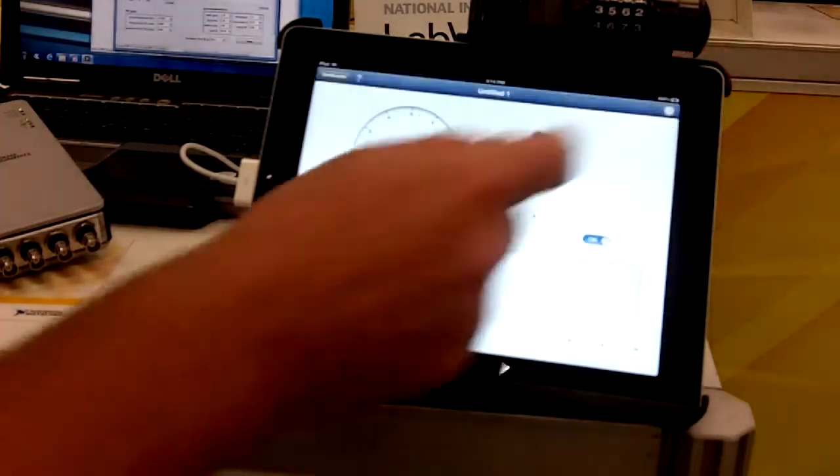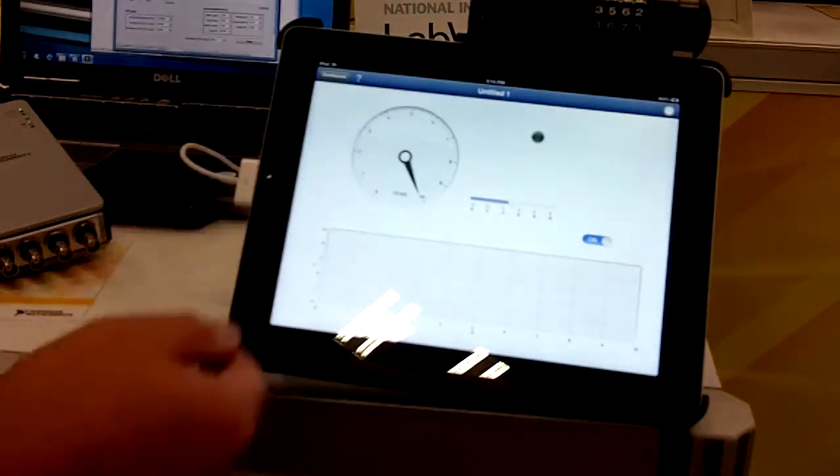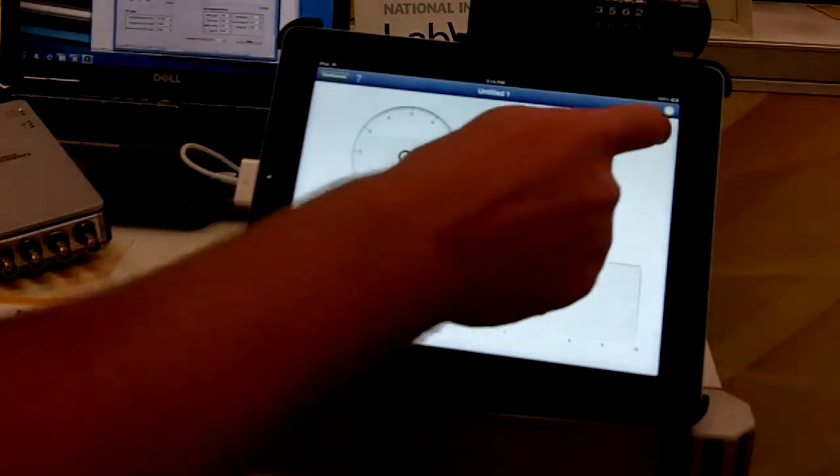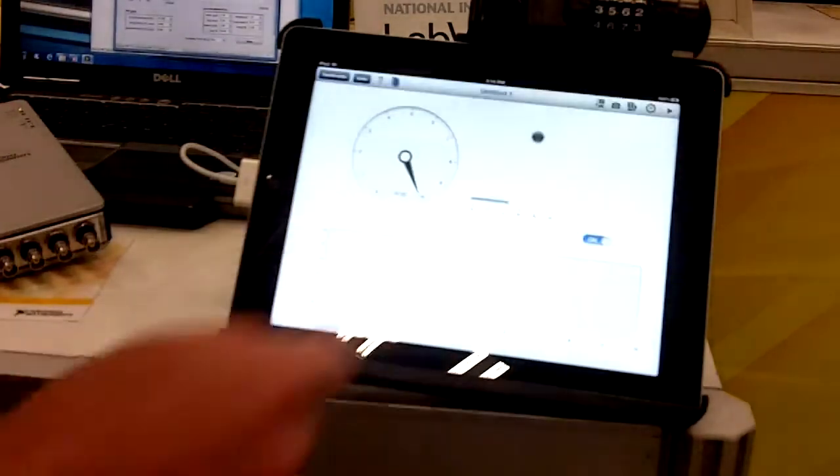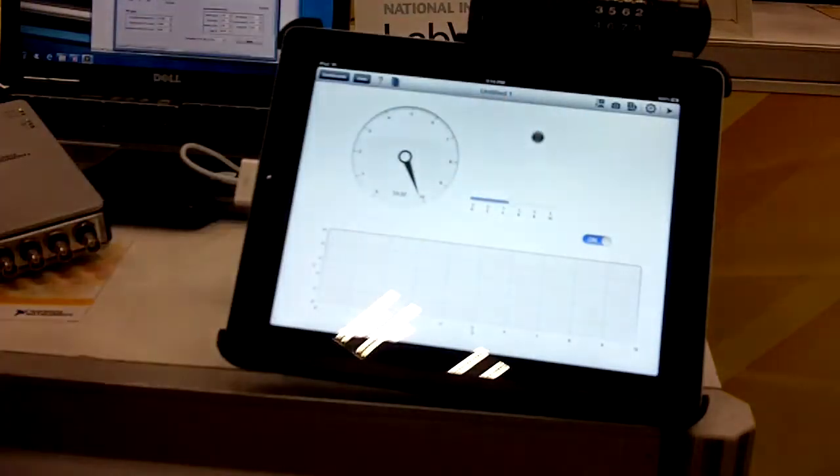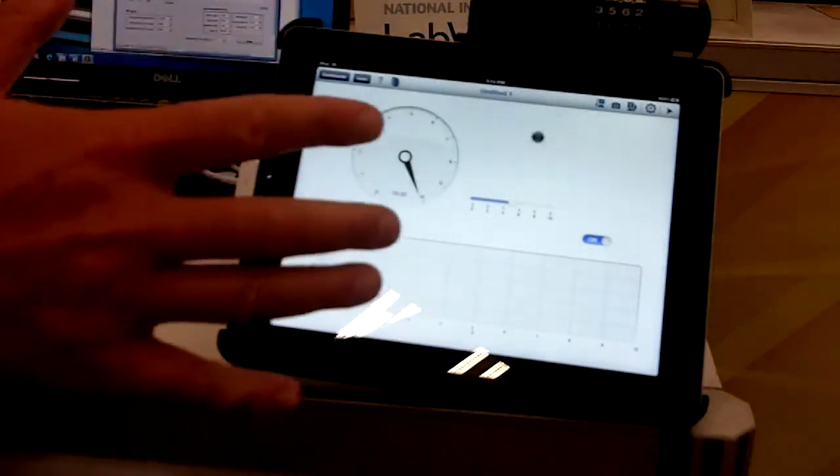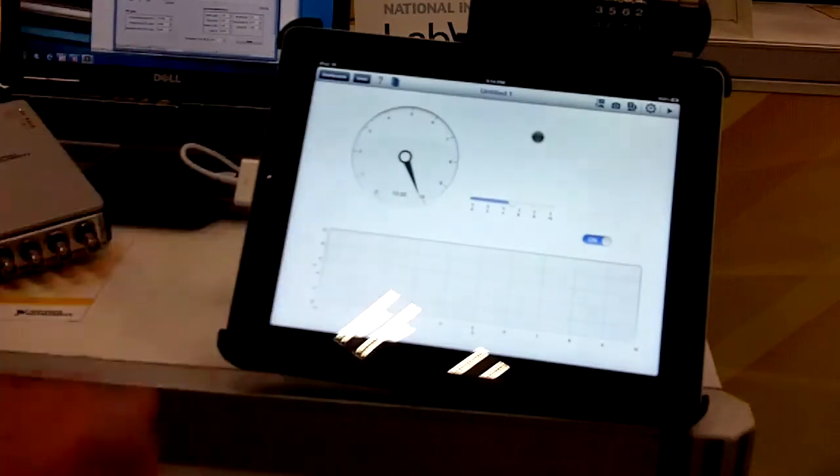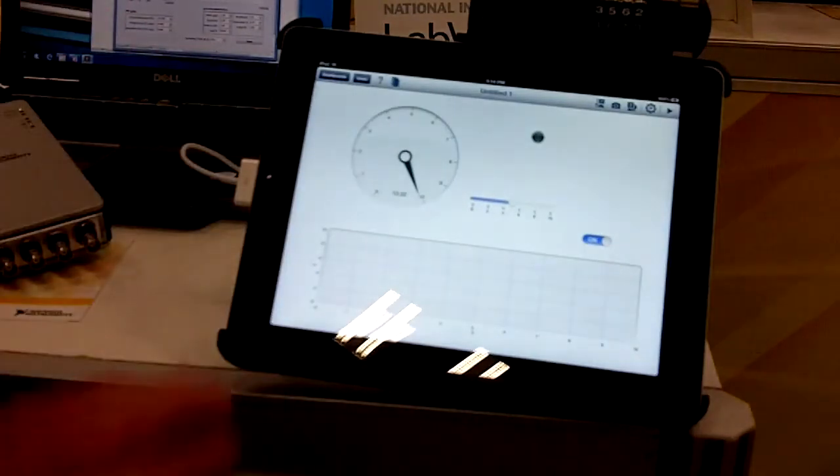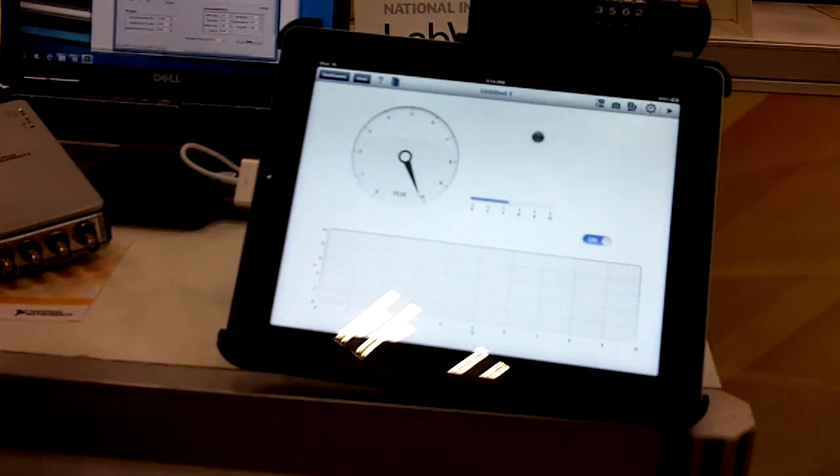When I run the app, we can see it accepts the data value. This is a really nice application. It allows you to create a completely custom user interface. It will be available later this fall for the iPad.